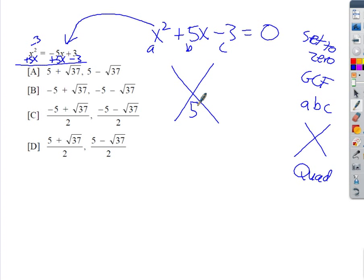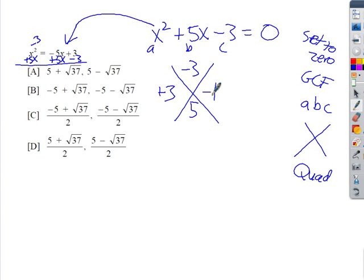Next I'll try the diamond method. My A times C is negative 3, and B is 5. The only factor pairs of negative 3 are 3 and 1 with some combination of signs, but none of those will add to 5. So the diamond method is not going to work here.